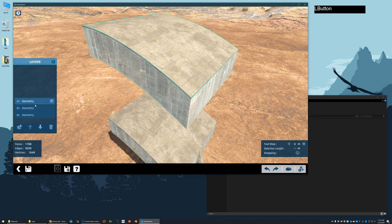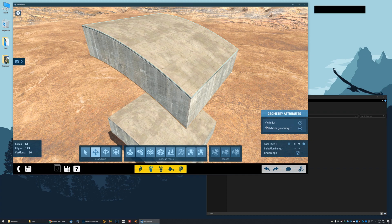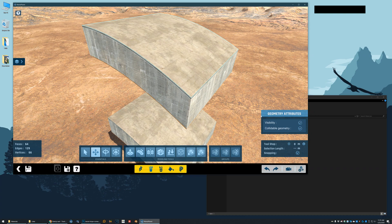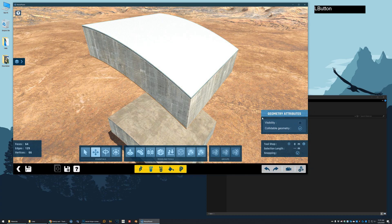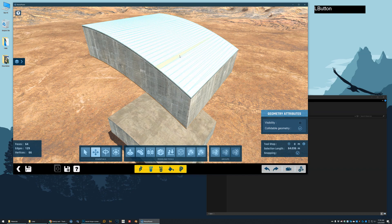Now for our second layer, we're going to have it collidable. So this is the part of the, this is the layer that the car is going to interact with. But we're going to say it's not visible. So now we have this layer.